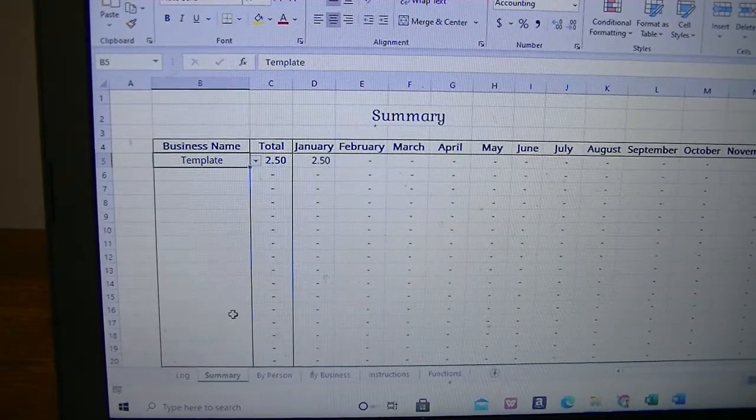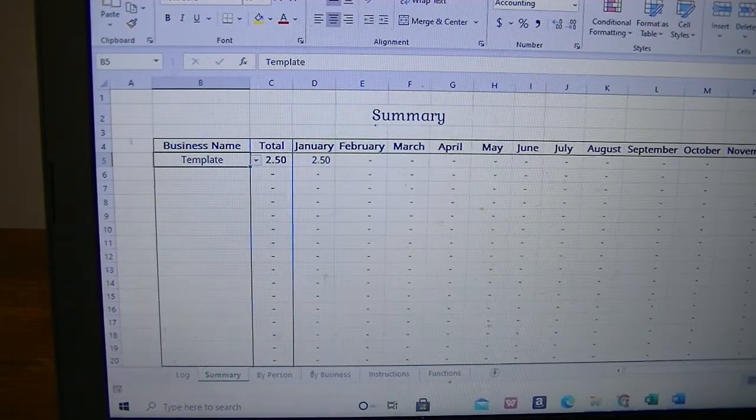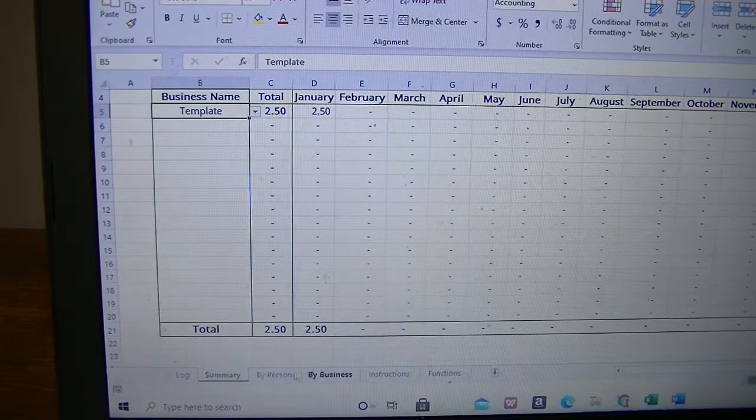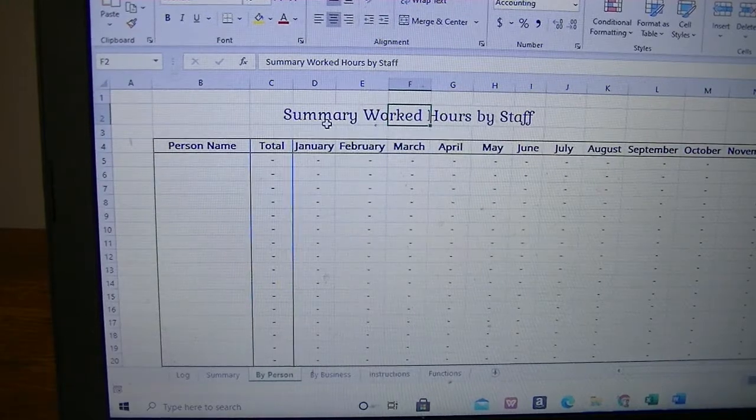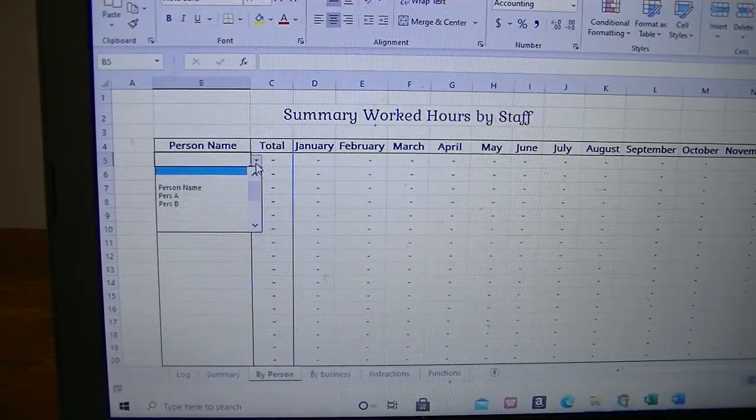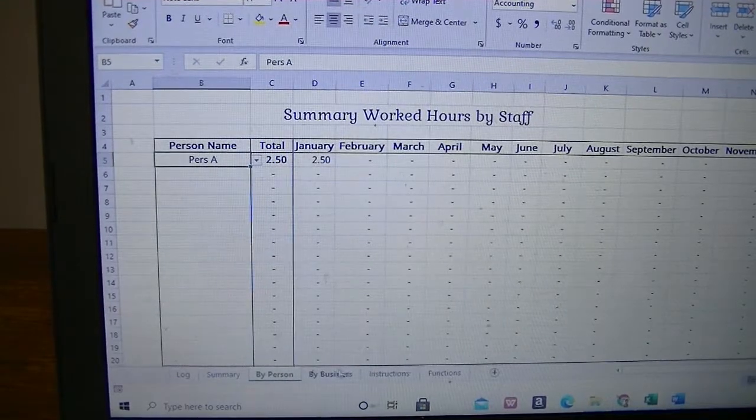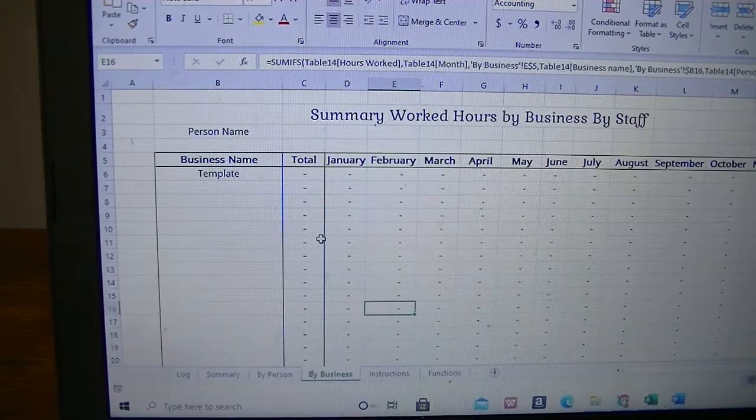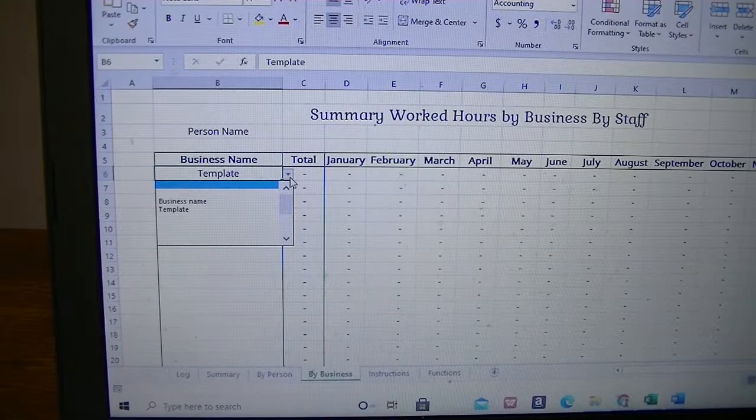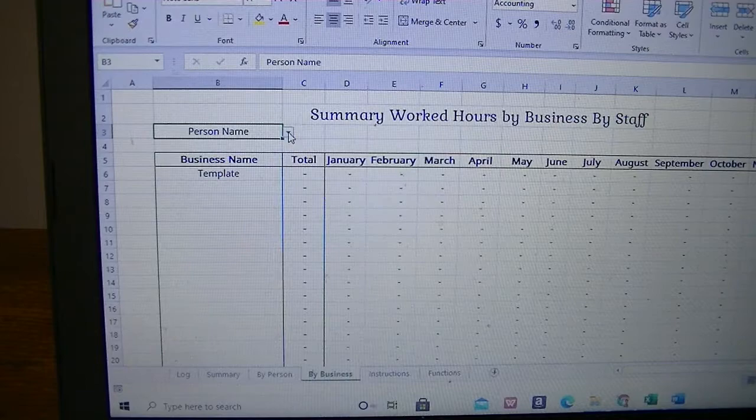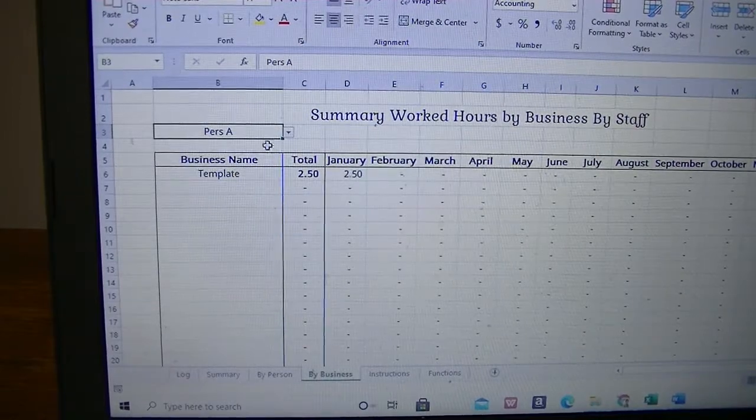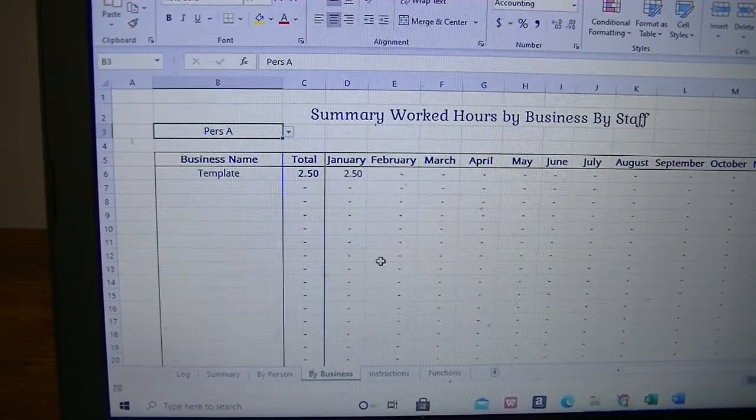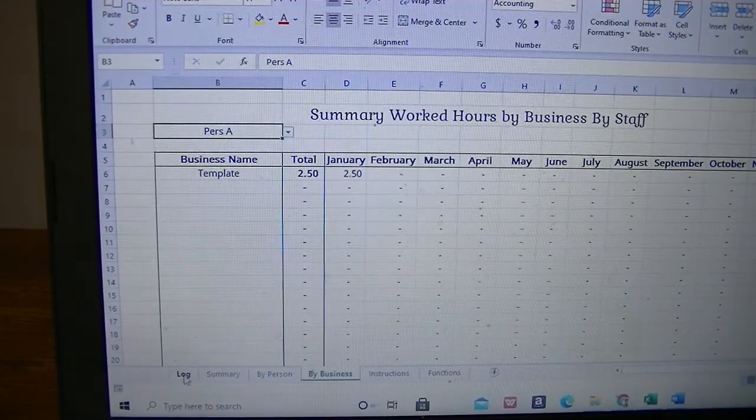And the summary has a drop-down menu that will be able to just show you for each side of the business you spend time, how many hours a month you spend on the business, and you have the total for the whole business. And by person sheet to summarize the number of hours every single one of your staff members spend on the business as a whole by month. And the summary work hours by business by staff will pretty much summarize for each side of the business the number of hours each one of your staff members spend on each side of the business.